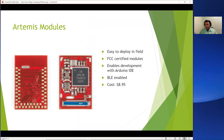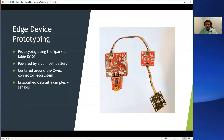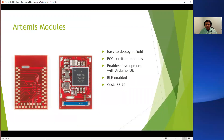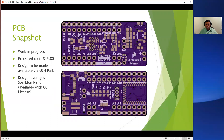We are currently in the process of building a prototype using the Artemis modules, which are also from SparkFun. These are open source modules that cost about $9. The cool thing about these is that they are FCC-certified modules that come with onboard Bluetooth capability. Once you're done with prototyping, you could go ahead and use the Artemis module to build your hardware to run your experiment. We are currently in the process of refining our hardware.